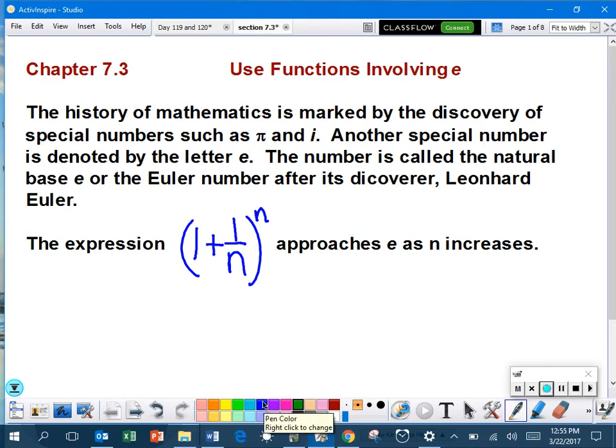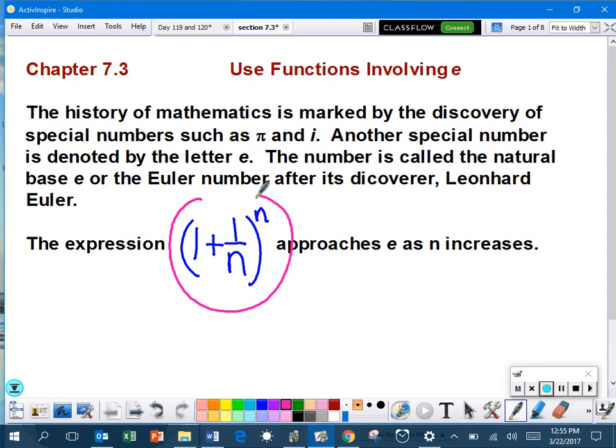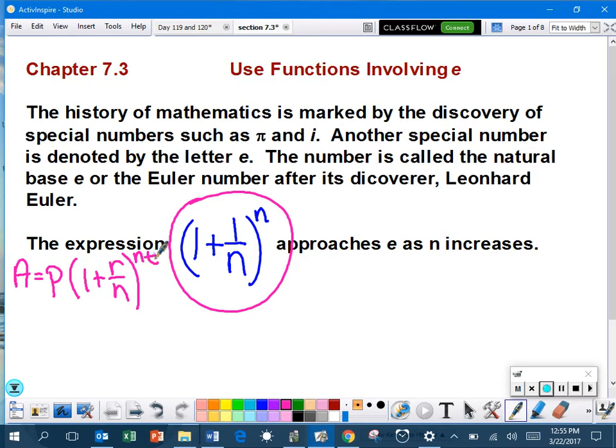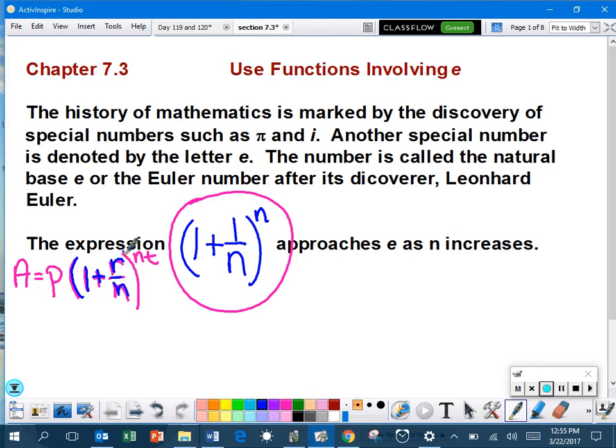I do want you to note that this 1 plus 1 over n to the n looks very close to something we learned earlier in this chapter. If you remember the compound interest formula, the amount equals the principal times 1 plus r over n to the n times t power. So you can see how that is closely related to the compound interest problems, and we're going to look at that again when we get close to the end of the lesson.